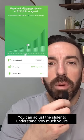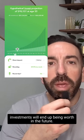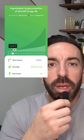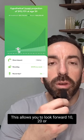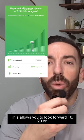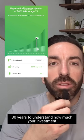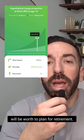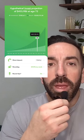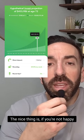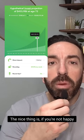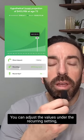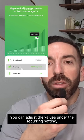You can adjust the slider to understand how much your investments will end up being worth in the future. This allows you to look forward 10, 20, or 30 years to understand how much your investment will be worth, to plan for retirement. If you're not happy with the amount, you can then adjust the values.